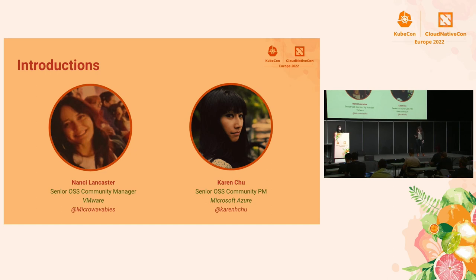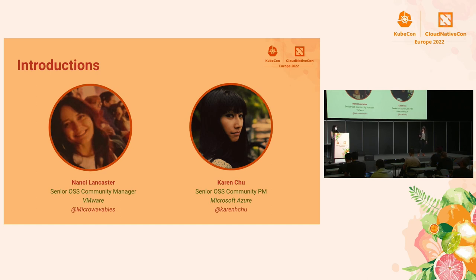And beyond that, I am part of the Kubernetes Code of Conduct Committee, I'm part of the CNCF tag focused on contributor strategy, and I am part of the CNCF ambassador program.